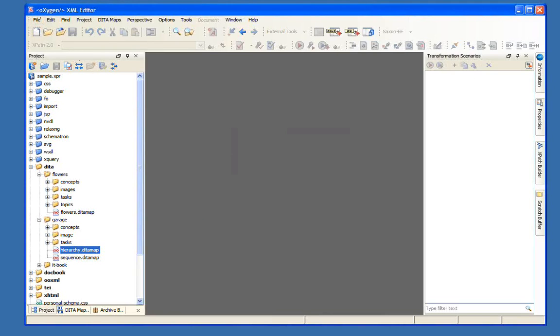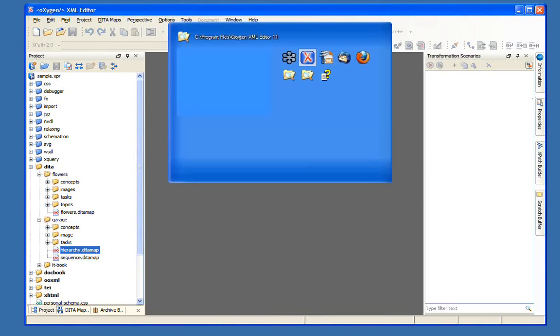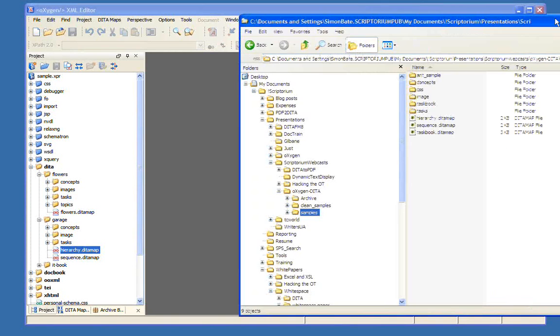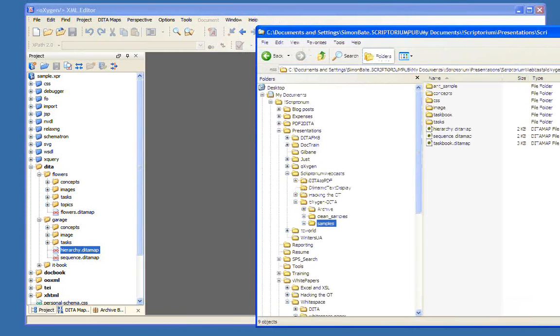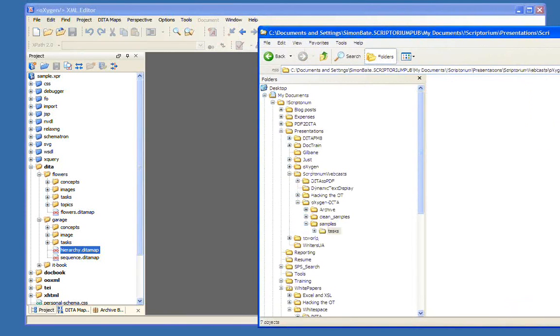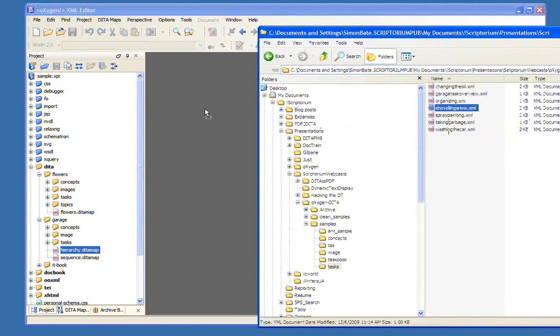If there's certain things that your company requires to have in your tasks or in your reference, you can create those templates and add them here, or add them so they're available here. Rather than actually go and create a new topic, I'm actually going to go to the File Open and open another document.